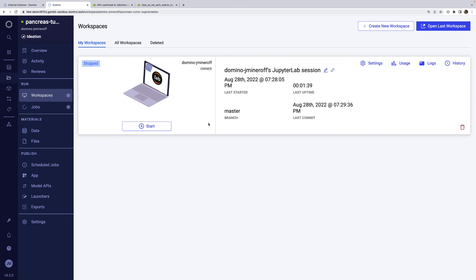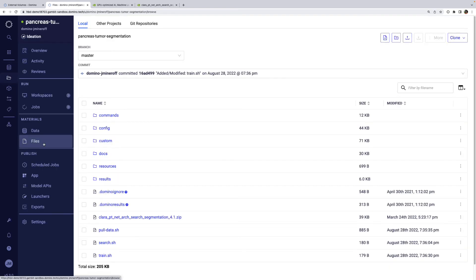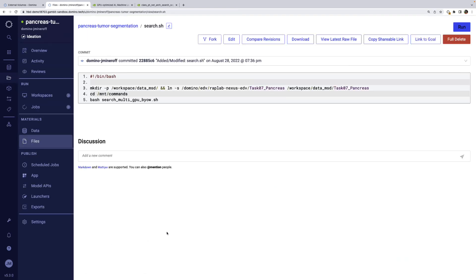Training a model can take a long time, and I want to make sure the DGX I use is freed up for other workloads as soon as my training is complete. This is a perfect use case for Domino jobs. To run a job, we need to provide the commands we want to run in a file. In this case, I have already uploaded a bash script that will use Clara Train to perform a neural net architecture search.